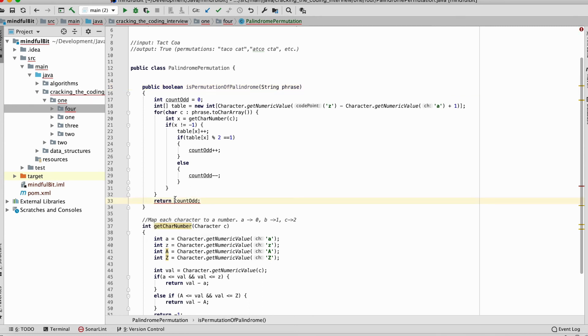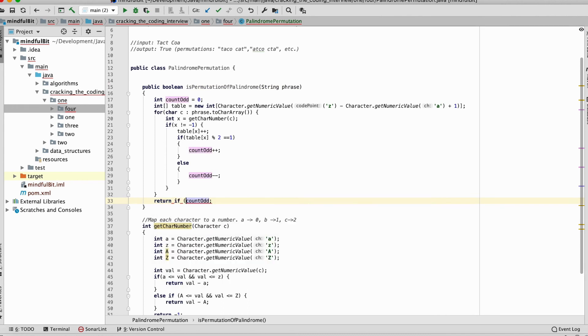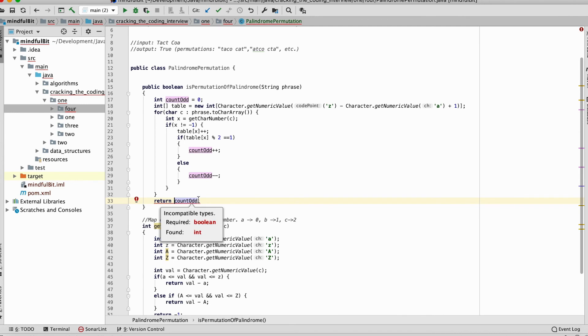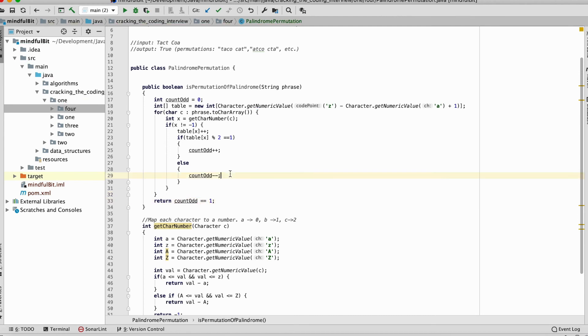So what we want to return is if return count odd greater than one. Count odd equals one. So we want to return if count odd is exactly one, because that's the only situation in which the word is a permutation of a palindrome. So that is one of the solutions.